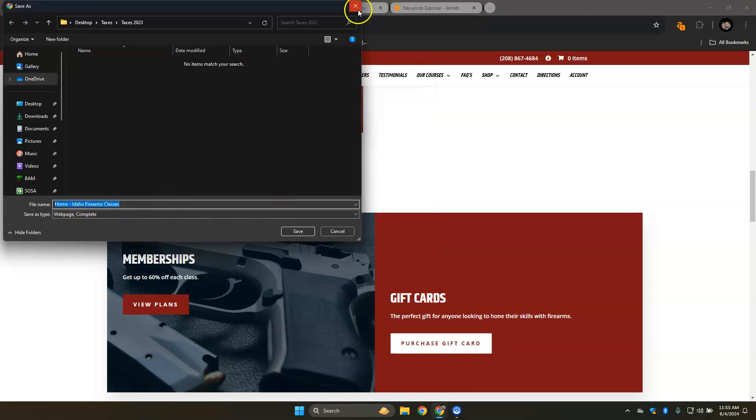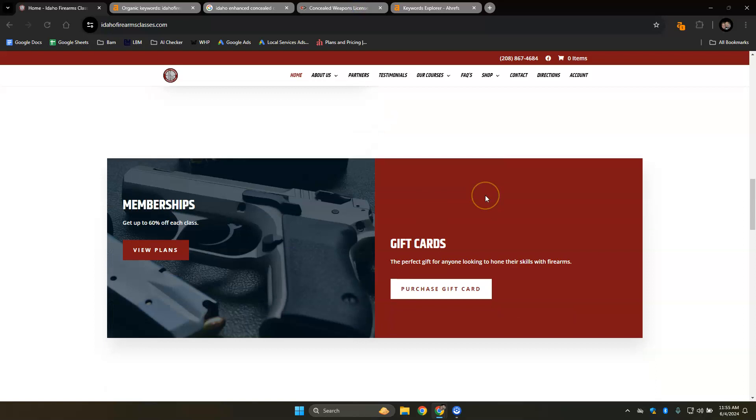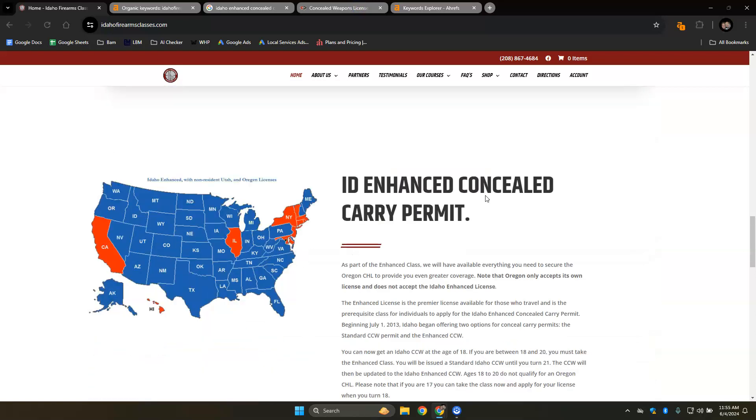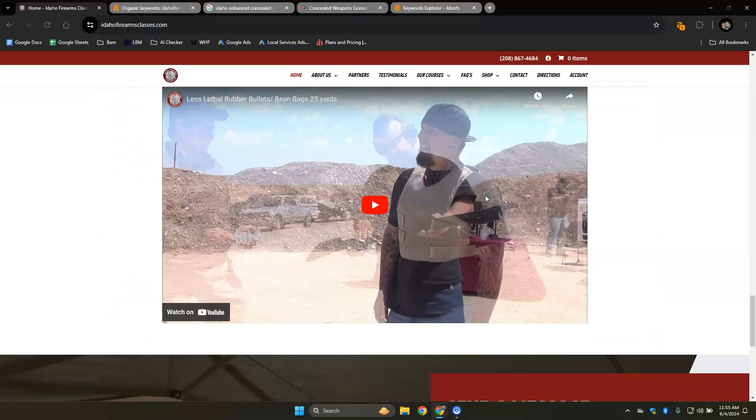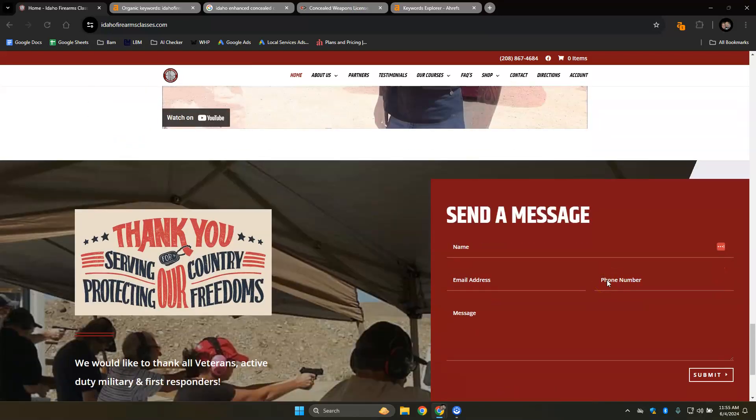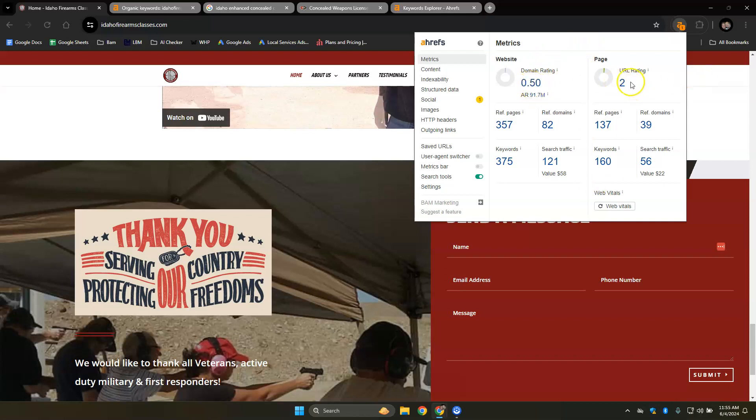Idaho Firearm Classes. With that being said, it looks like your website has been made pretty well. Based off of your ARIF, which is your analytics of your website, the domain and URL rating are the strength and trust that Google has for your website. These are on a scale of 100 and you want these continuously moving up and balanced. You're currently at 0.5 and 2 for your strength and trust.